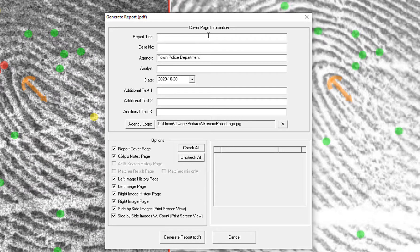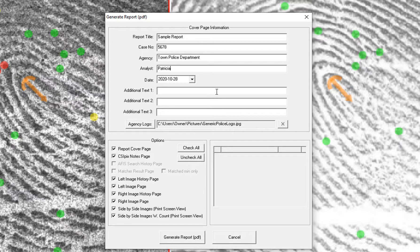Input the information for the cover page. This will be your agency name — it will default to whatever you typed in last time. There are three additional lines of text that you can use. This is where you navigate to your agency logo. And these are the pages that you can include: the cover page and the CSI Pix Notes page.